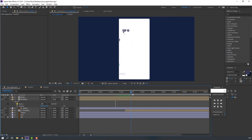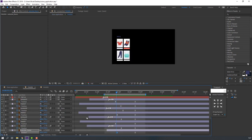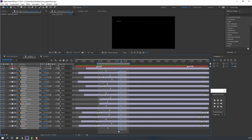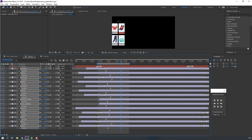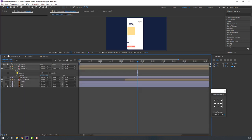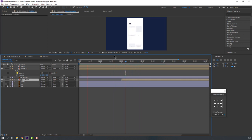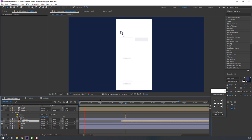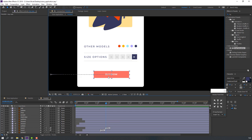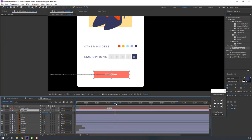Nice. Back to page 1, go to the last keyframe, select all the last keyframes and move to the right. Then select the 'Buy Now' button, press S, make a new scale keyframe, go to keyframe 10 and change the scale.